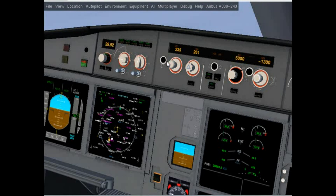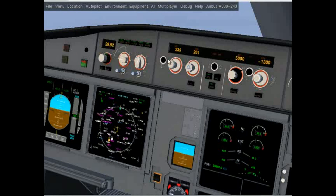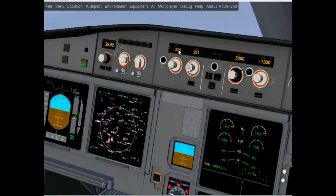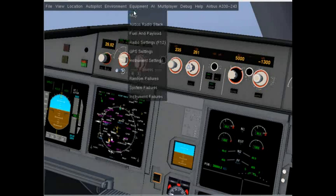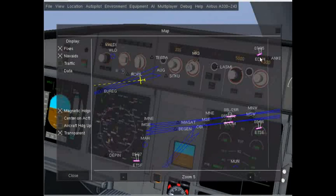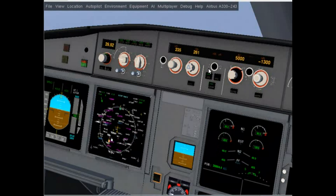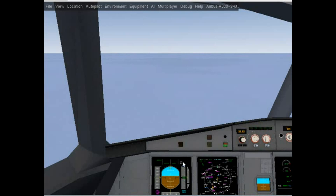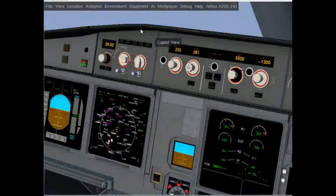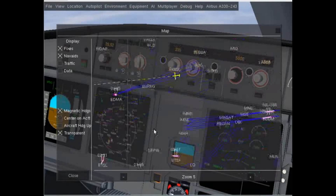We've stopped the FMGC from controlling the aircraft due to the change — now it's all manually set. We're holding speed 235 knots, heading 261, which is parallel to the runway. When we get to about 8,000 feet I'm going to start to turn south and turn into the runway.